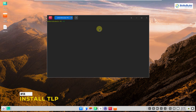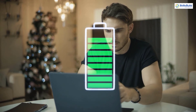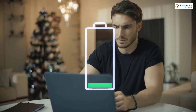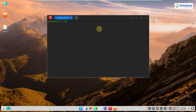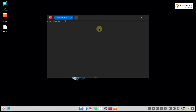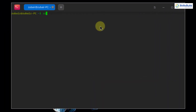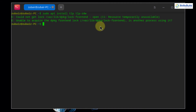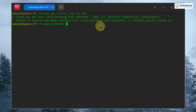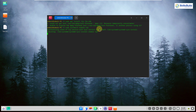Number 13: Install TLP. Linux distributions consume a little more power than expected. To ensure the system uses optimal resources in terms of power, install TLP with: sudo apt install tlp tlp-rdw. After installation, enable it with: sudo systemctl enable tlp. This will enable TLP power management in your system.